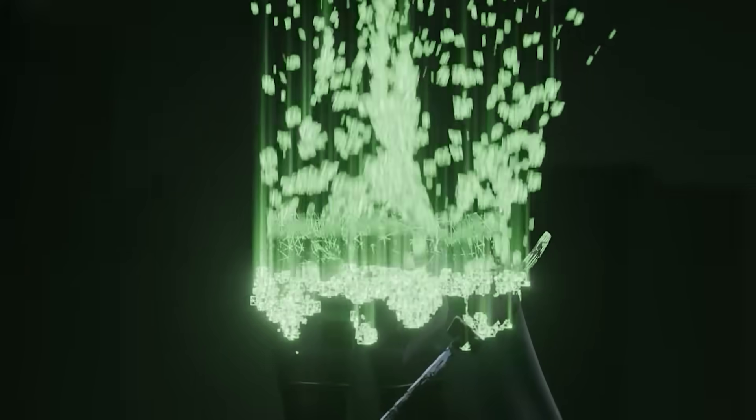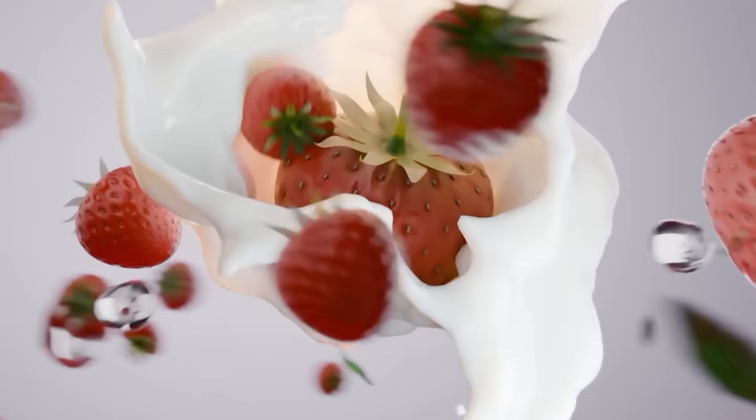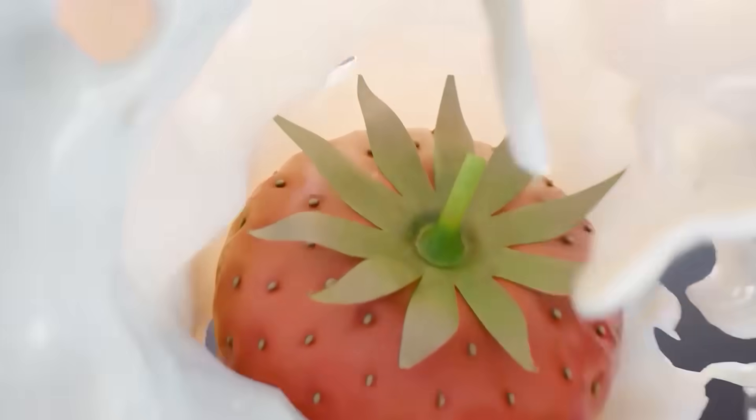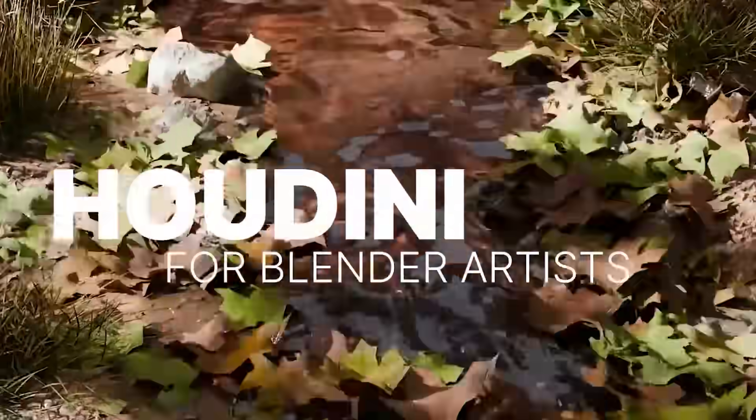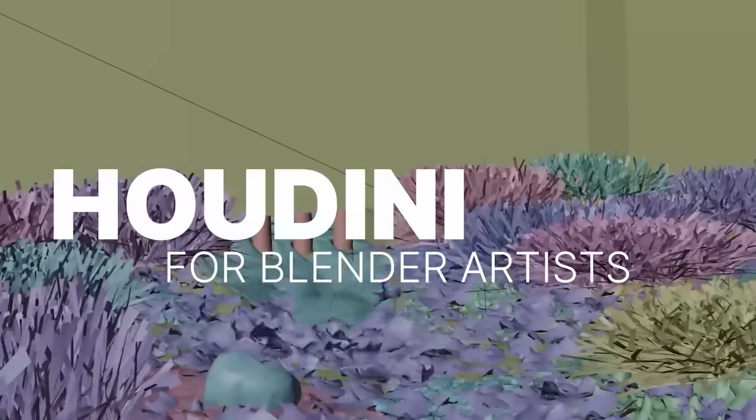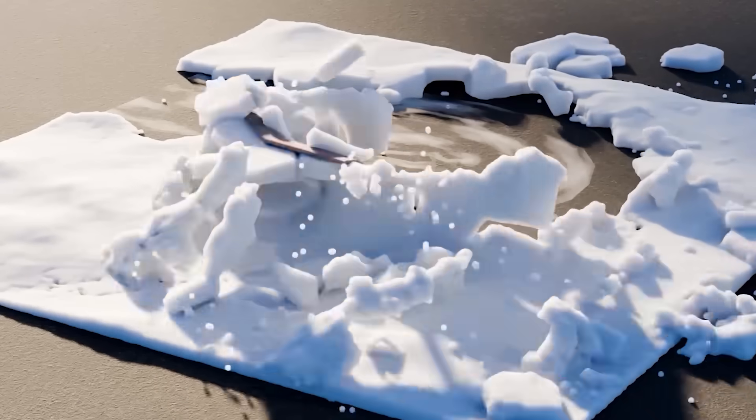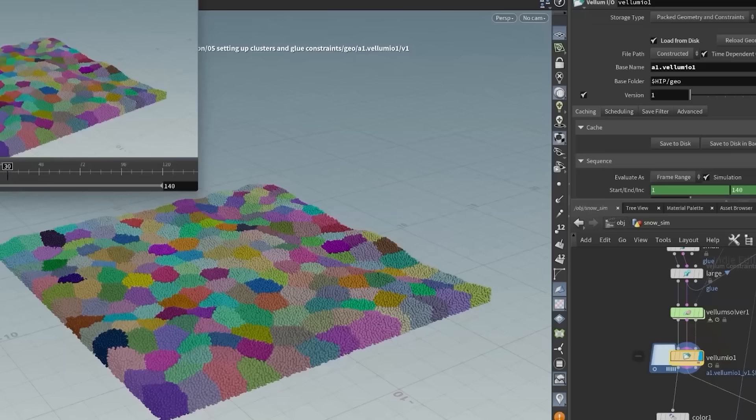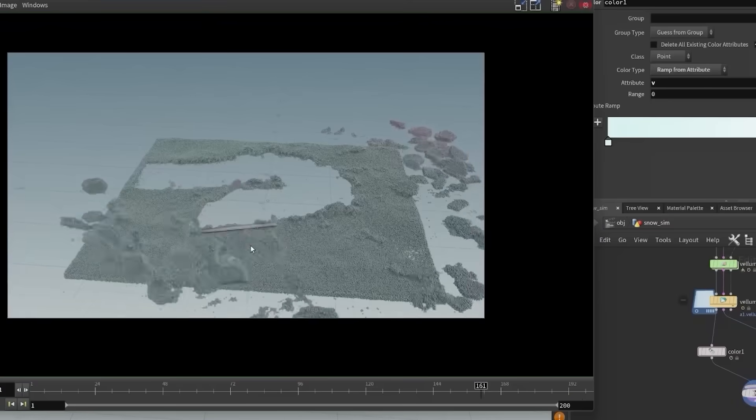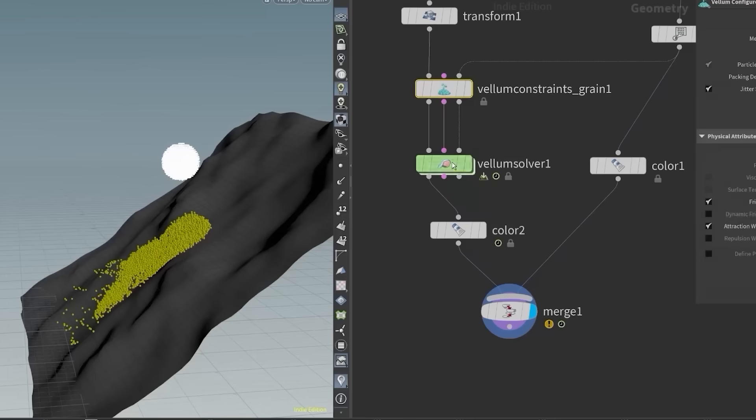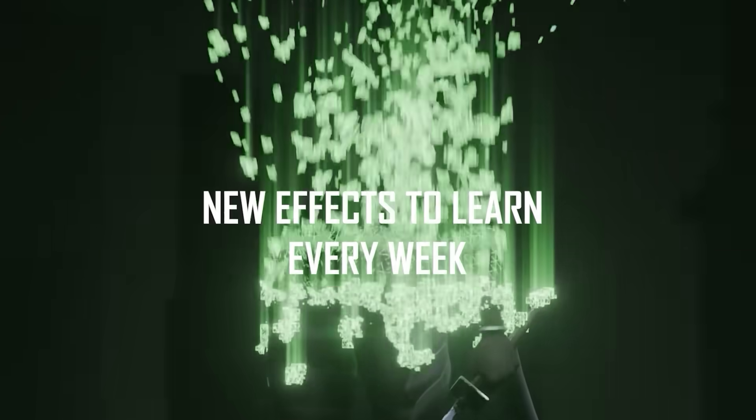The Blender Advanced Effects course dives into motion graphics and high-end VFX entirely inside Blender. And the Houdini for Blender Artists course bridges Blender's workflow with Houdini's procedural power. Together, they teach you how to think like a technical artist, giving you total control over your creative pipeline.